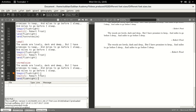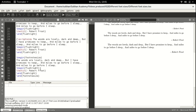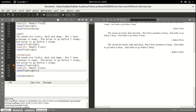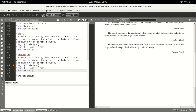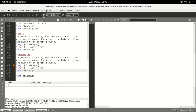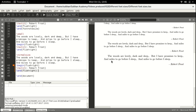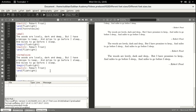The next size we are going to see is normalsize. This is the default size of the document as mentioned in the document class — that is 11 points.